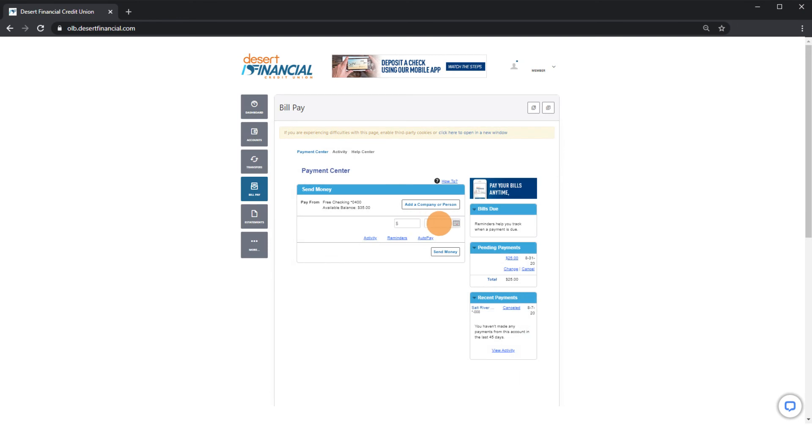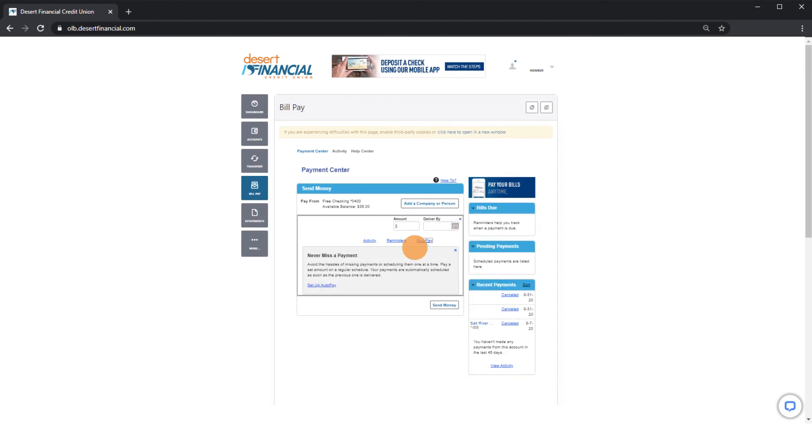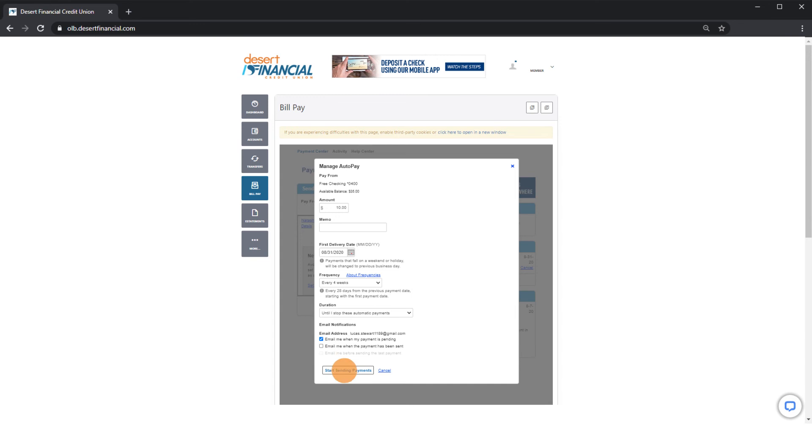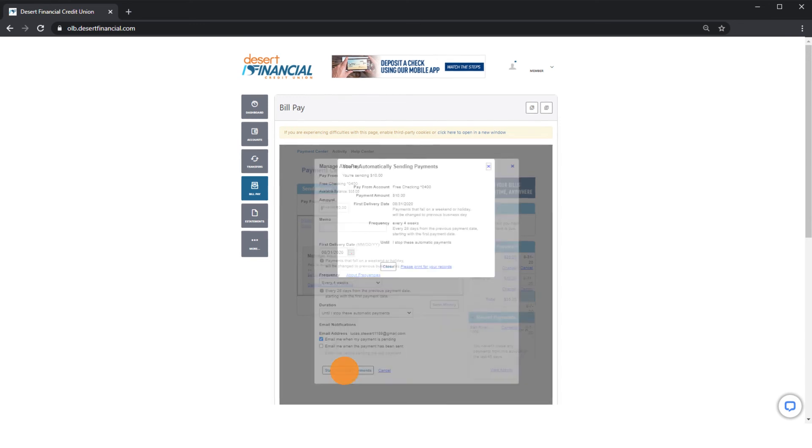Click Send Money to the right of the total amount. To schedule recurring payments, click AutoPay and then Set Up AutoPay. Provide your information and click Start Sending Payments.